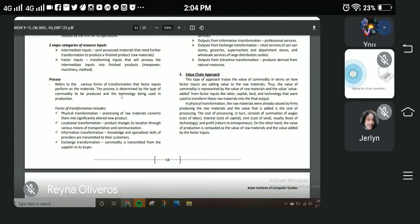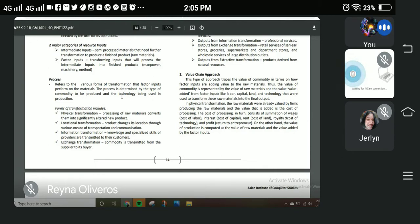Next is information transformation, where the business owner must have knowledge and specialized skills when it comes to transmitting information to their customers. For example, when selling a product, you think of ways to sell it through a sales talk — saying positive things about the product and providing information about its benefits and value to the customer. That is what falls under information transformation.